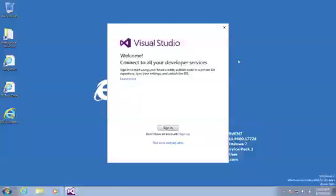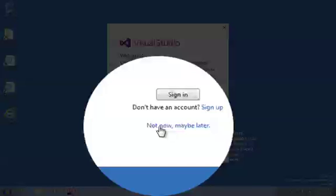You should now get a message indicating that the setup is complete and we can click the launch button. During the start-up you should be prompted here to sign on with your Microsoft account. You can say not now and choose to do so later.